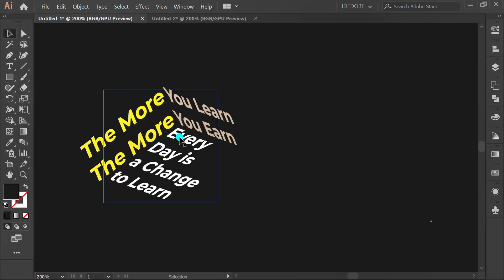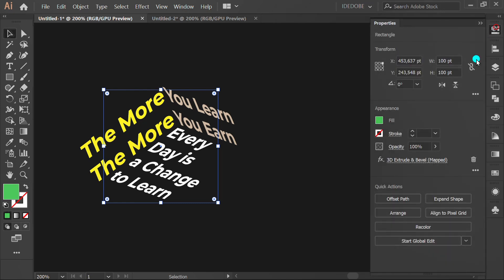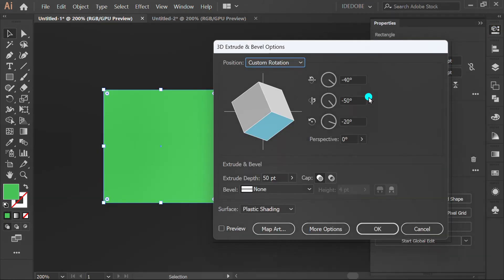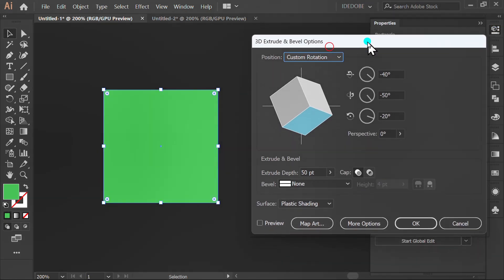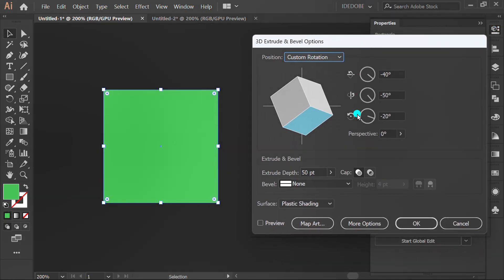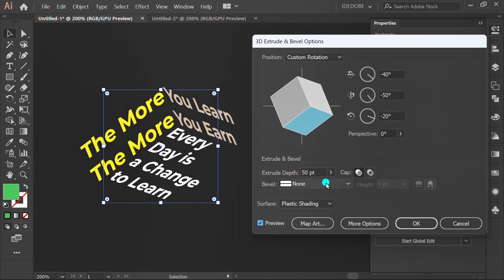Click the text, and go back to 3D Effects. Check Preview. Add perspective.